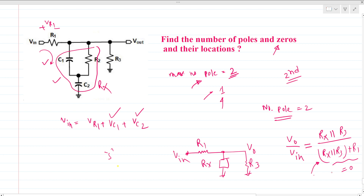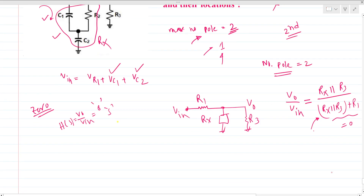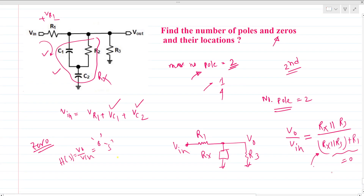Now, coming to zeros. There are two capacitors present, and for zeros the output voltage is zero, because the transfer function H(s) = V_out/V_in equals zero at zero frequencies. We can see that V_out becomes zero when this impedance is zero, or this impedance is zero, or this impedance is infinite.